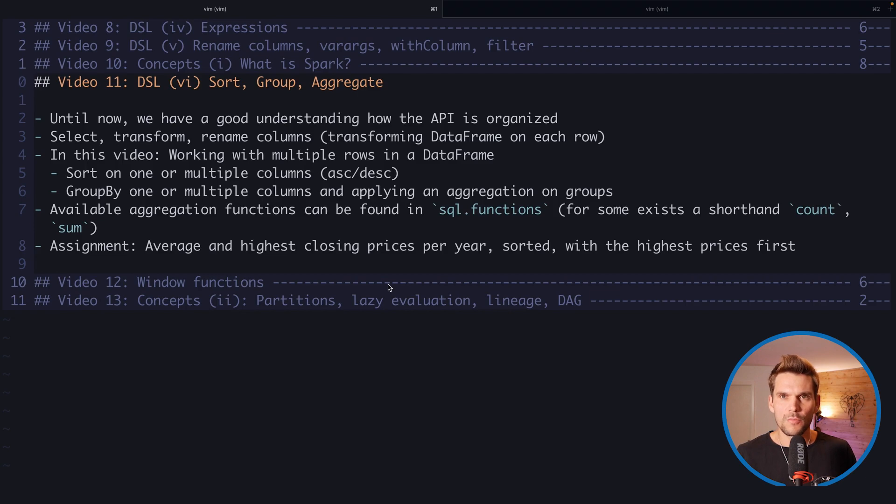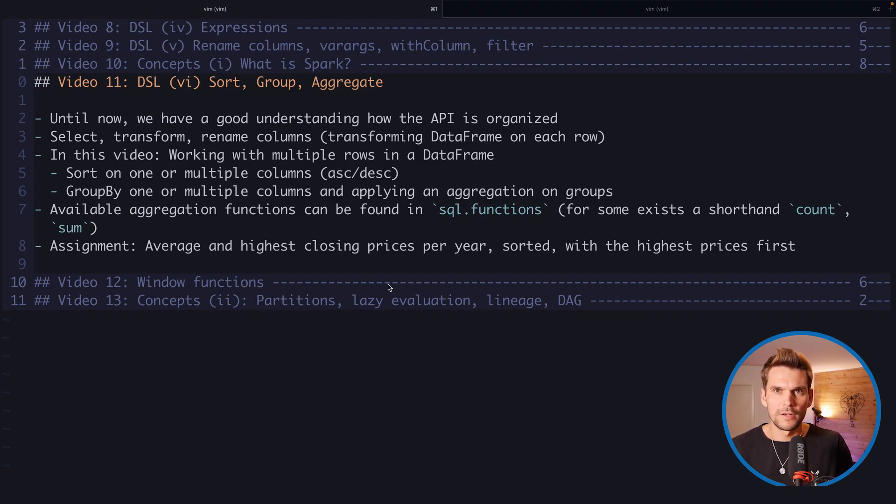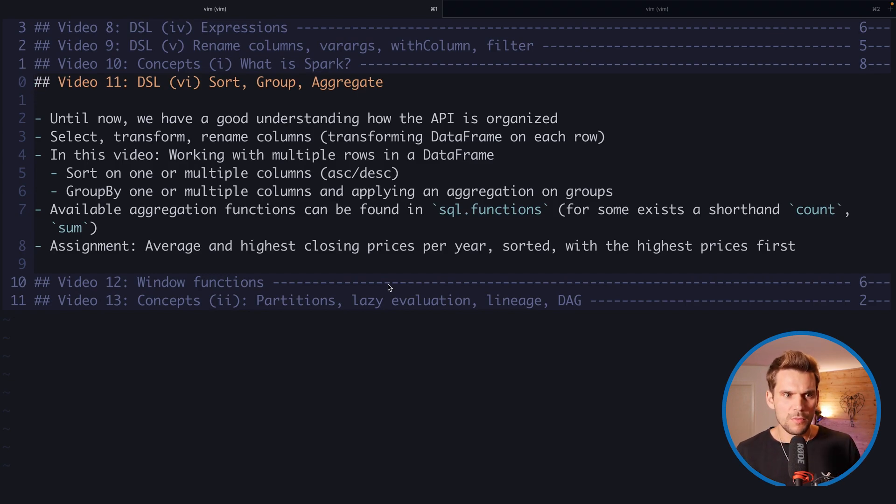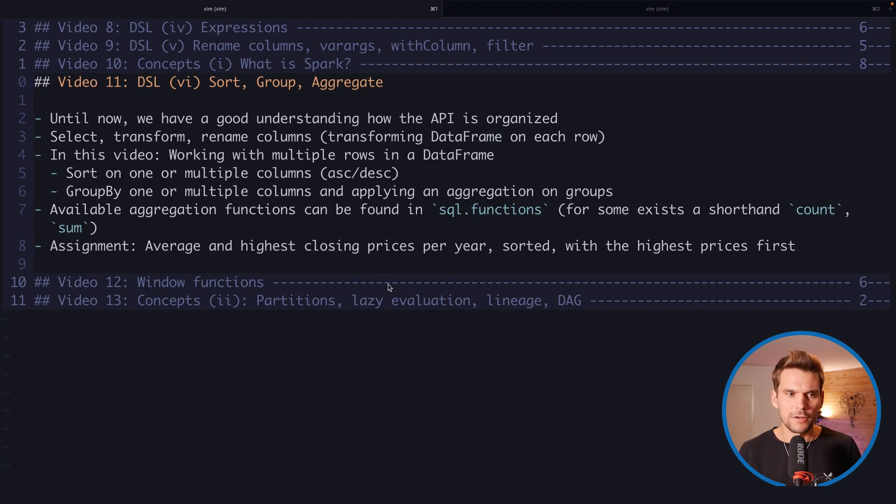By now we've been looking at what we can do with one particular row, and now we want to look at sorts. We want to sort the rows in a data frame in a particular order.